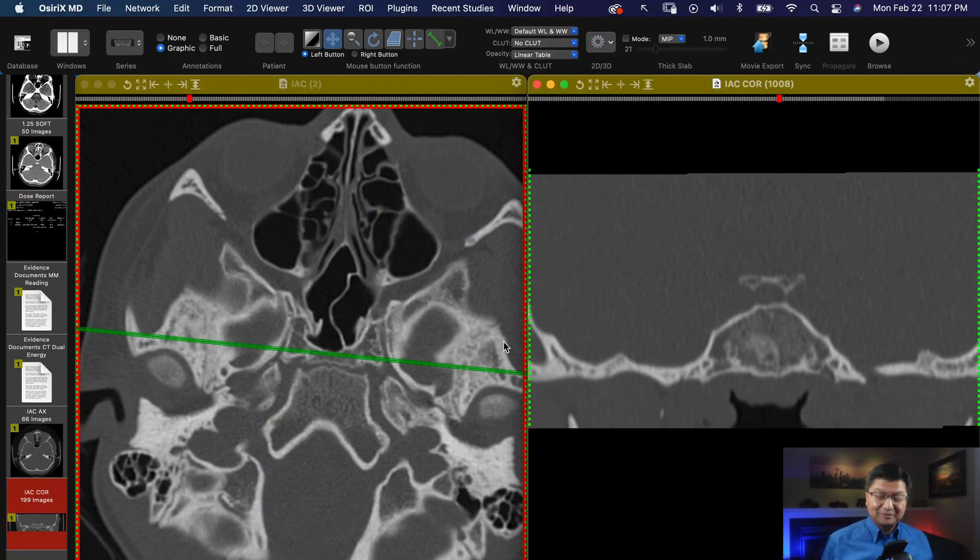Hi, I'm Mahesh Thapa and today we're going to talk about the pterygopalatine fossa as seen on CT scan. There are seven entrances and exits to the pterygopalatine fossa and I want to show you a relatively easy way to find most of them, if not all of them. Let's get started.